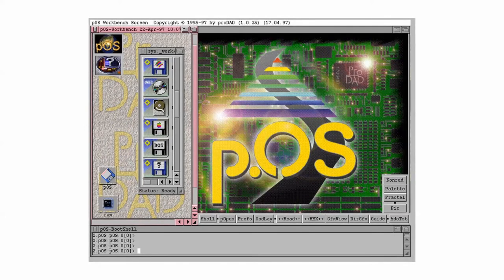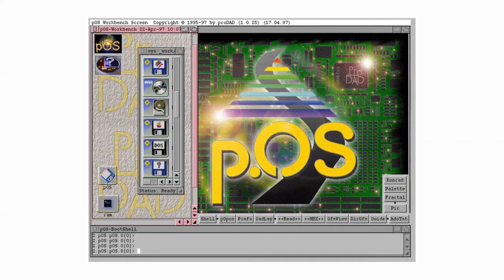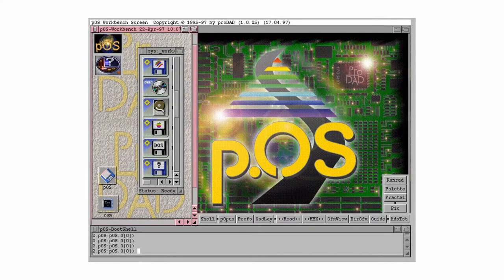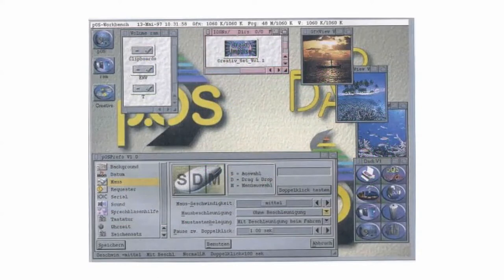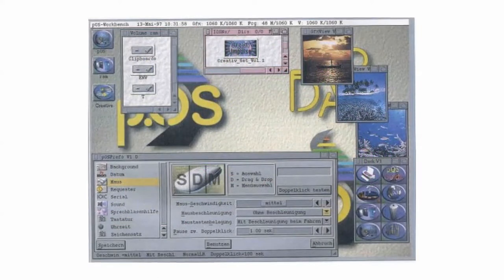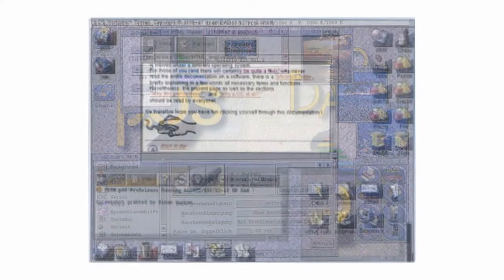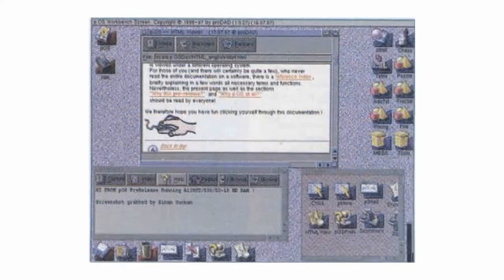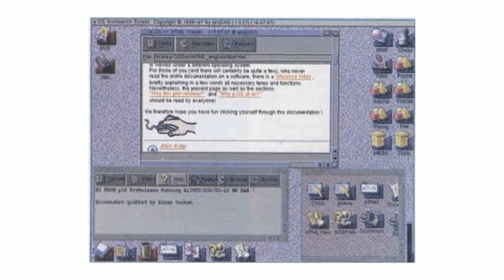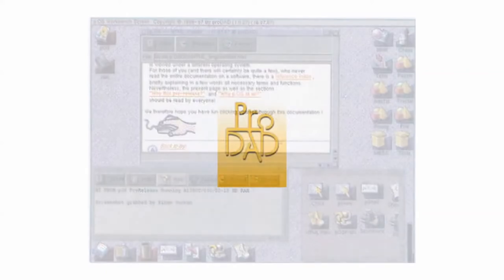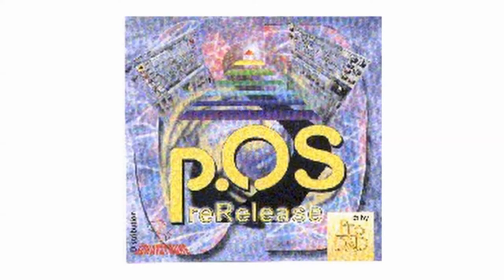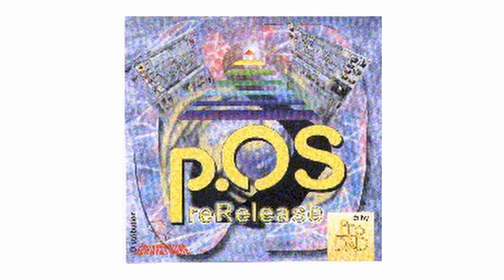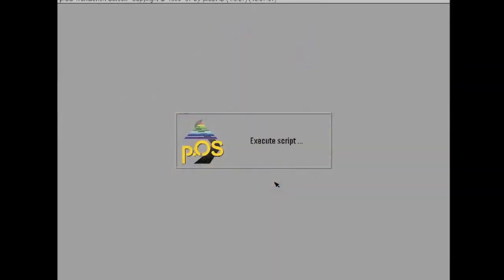POS was an operating system that was an attempt to be a successor to Amiga OS. So back then, Amiga was abandoned. There was not much development going on and people wanted to continue it. They wanted to make a new path, but also kind of remain compatible. So this was ProDad's attempt and they were going to develop this for several different processors as well.